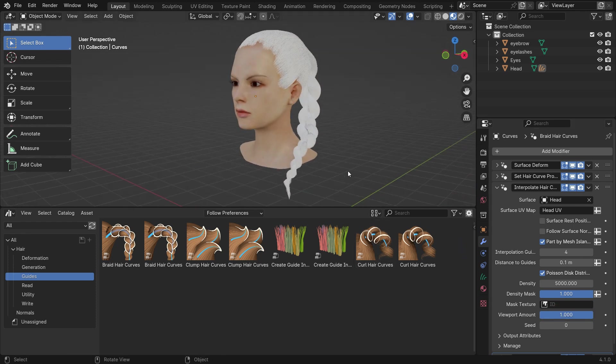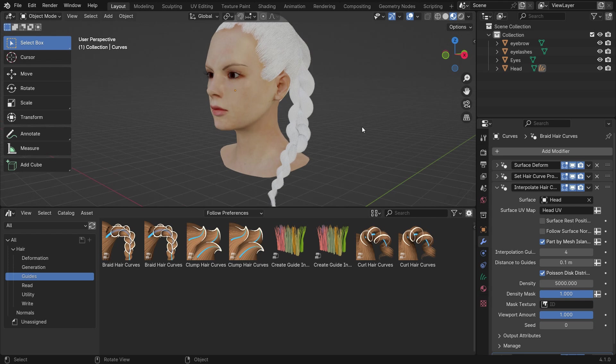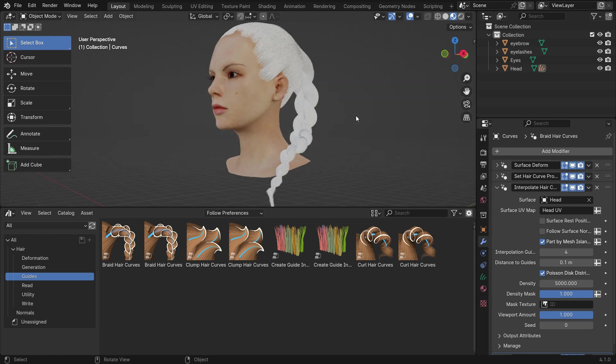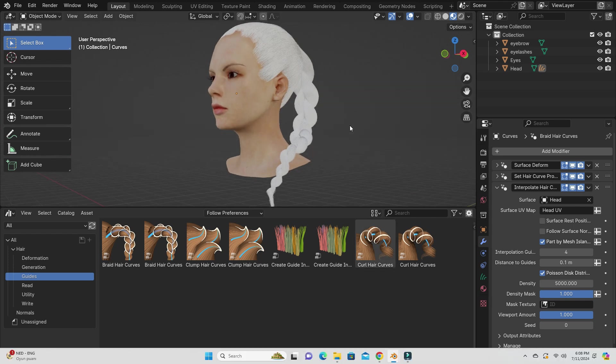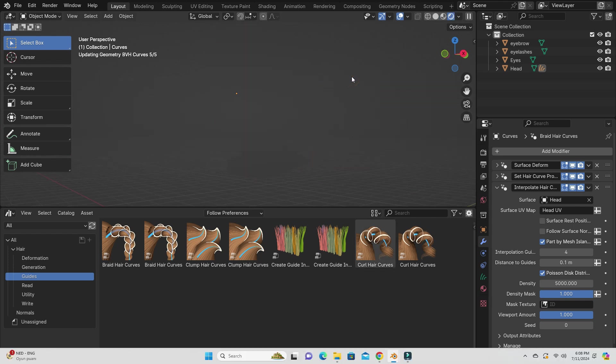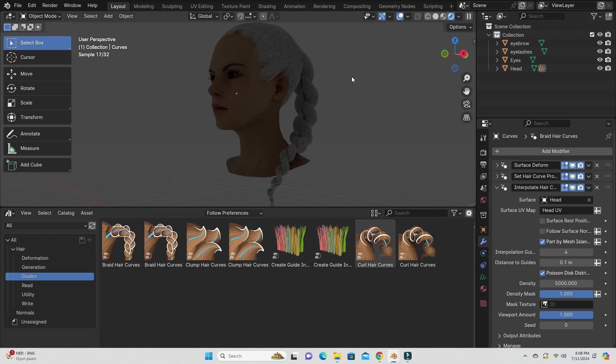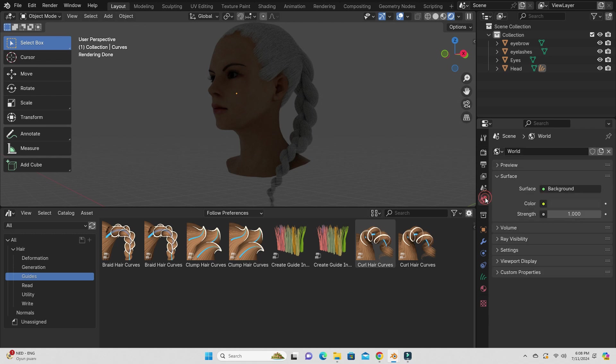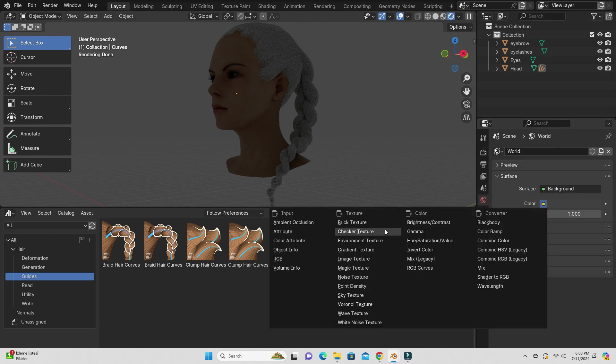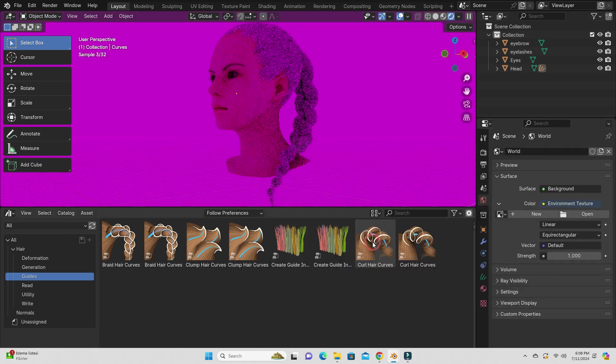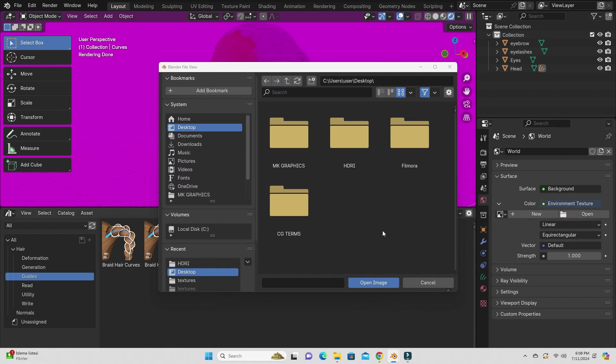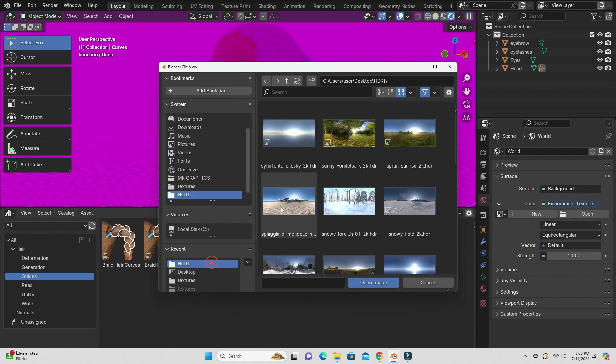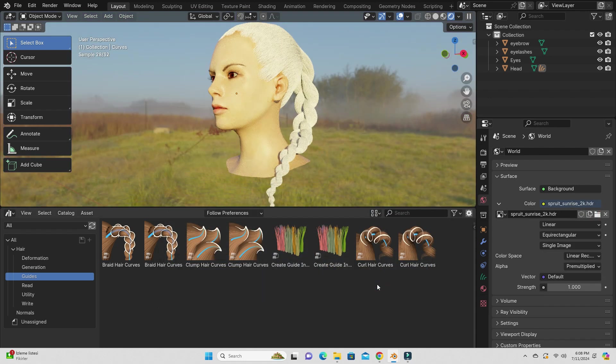Alright, it's time to add hair material and get rendered. Press the Z key to switch to render preview mode. Go to the render properties tab and switch to the cycles. We will use environment texture for lighting. Go to the world properties tab. Click on the color node and choose any environment texture. Click on the open button and choose any HDRI image.